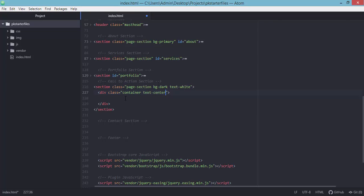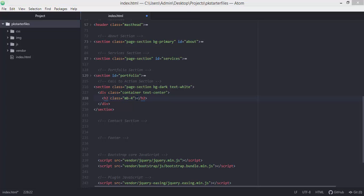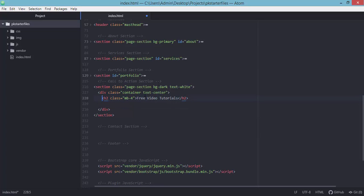After that, we'll add a heading element — an h2 tag — with its own class: mb-4. If you're not familiar with these classes, check the Bootstrap documentation. This class controls spacing, specifically it sets the margin-bottom to 4 for this element. Inside the heading tag we'll type the text: 'Free Video Tutorials'.